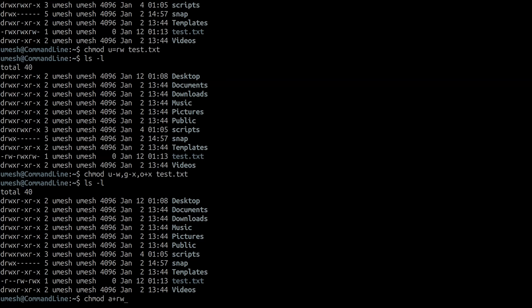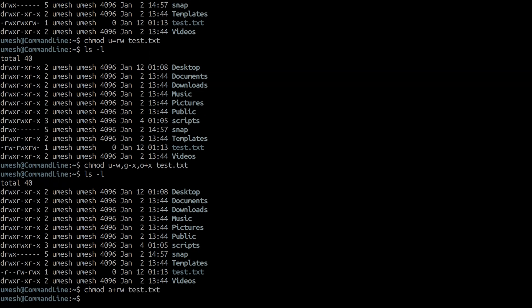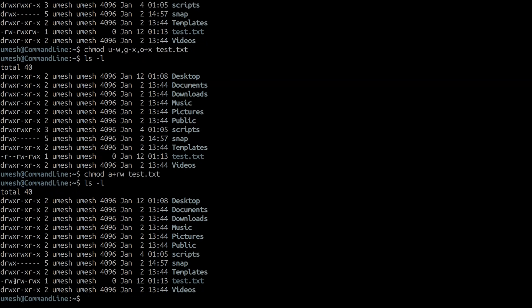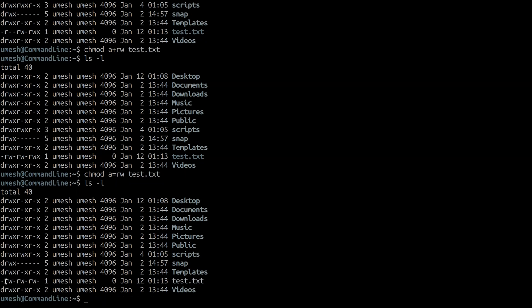If you need to set the same kind of permission for all — user, group, and others — you can use chmod a+rw, where 'a' means all. It will add read and write for all. Using plus will only add; using equal sign instead will remove existing permissions and set only the ones you specify. For example, chmod a=rw removes the previous permissions and sets read and write for user, group, and others.